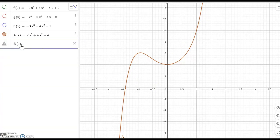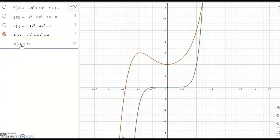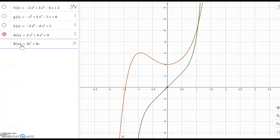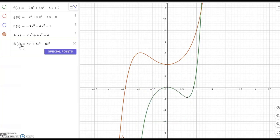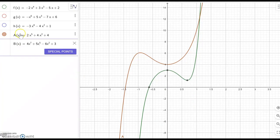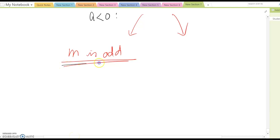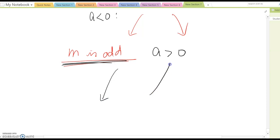Another one: b(x) equal to 4x to the seventh power plus 5x to the fifth power minus 6x squared plus 3. Before it was 5th power; now it is 7th power, but it is still going down and going up. Based on this observation, we can say that if m is odd and a is greater than zero, then the left-hand side goes down and the right-hand side goes up.